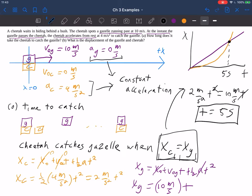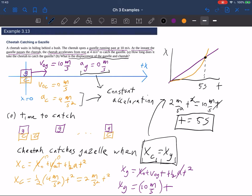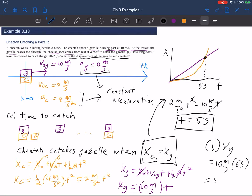For part B, what is the displacement of the gazelle and the cheetah? We have formulas for both. For the gazelle: 10 meters per second times 5 seconds equals 50 meters. For the cheetah: 2 times 5 squared equals 2 times 25, or 50 meters. They're both at exactly the same location at that moment in time. So that's a nice, classic physics problem.